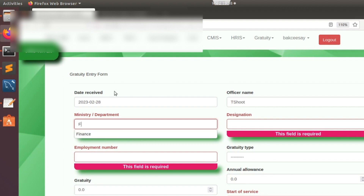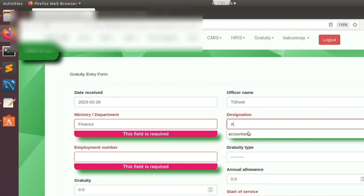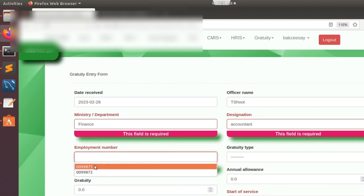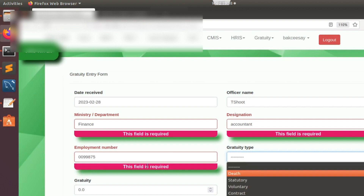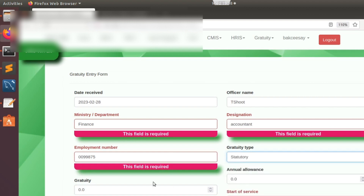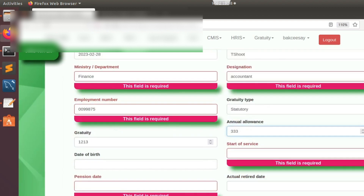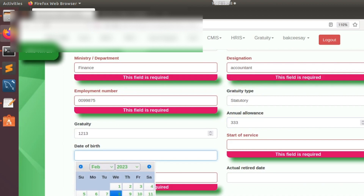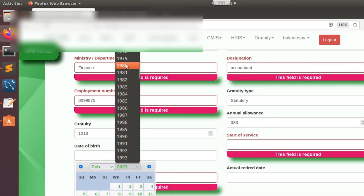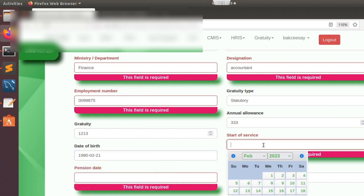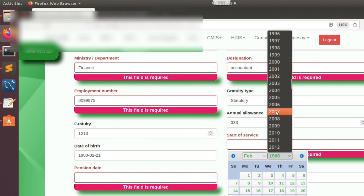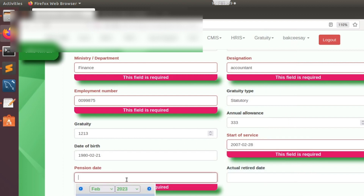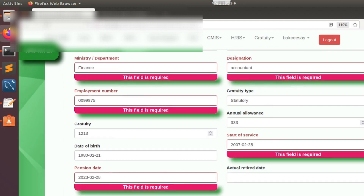Let's go to the finance accounts section and repeat an existing employment number — it has to give us an extra message beyond just 'is required'. Let's fill in a random date like 1980 for the date of birth, fill in start of service, and other fields as well.